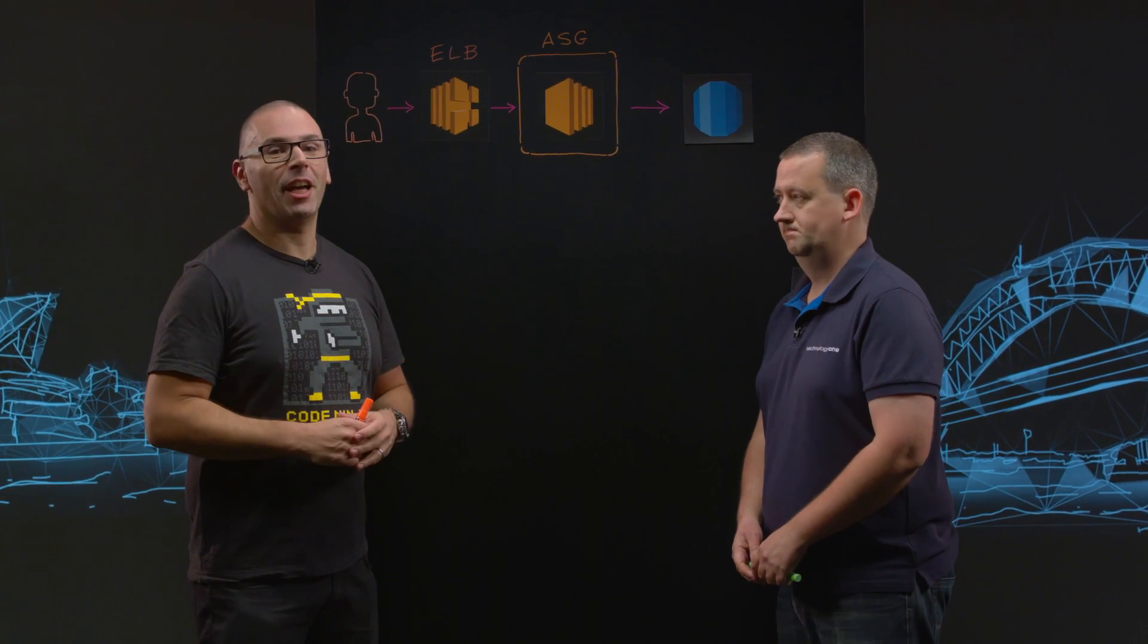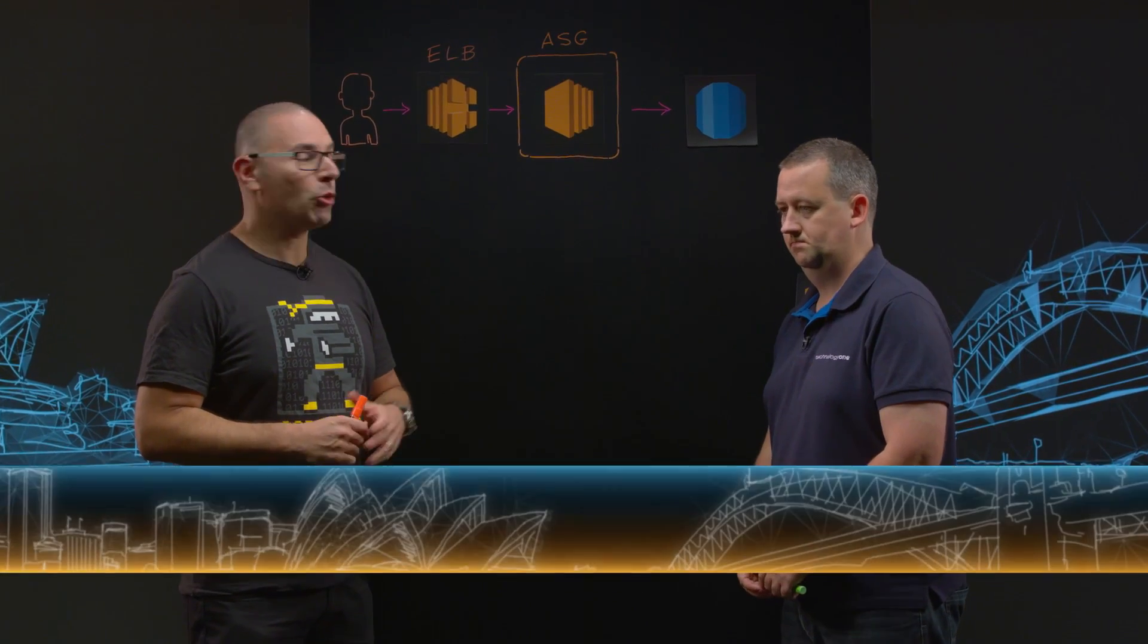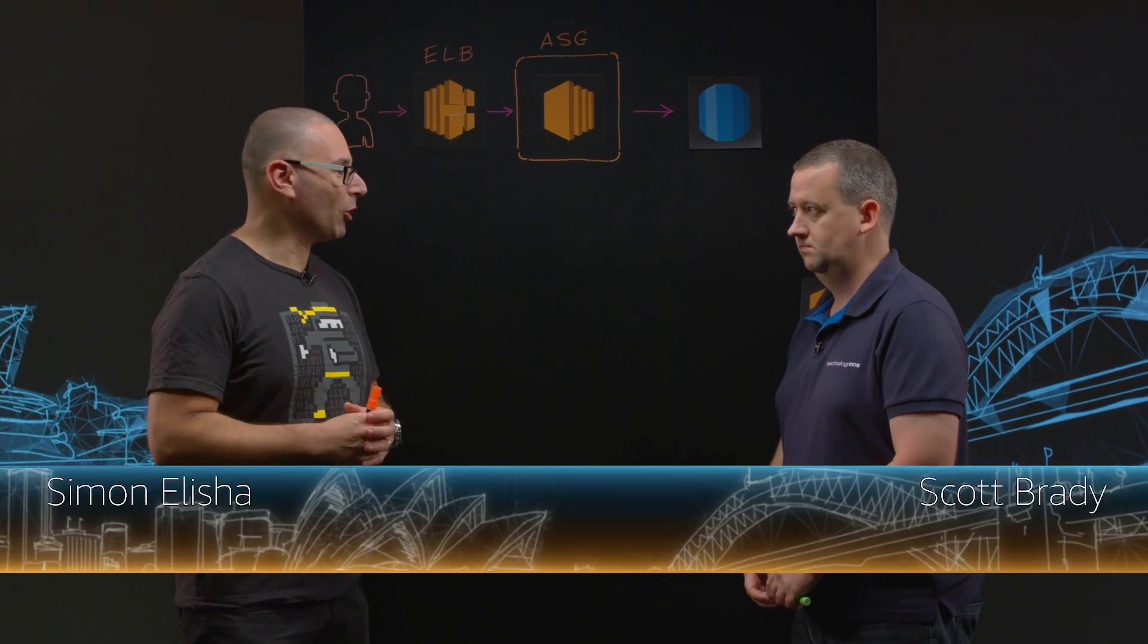Hello and welcome to This Is My Architecture. I'm joined today by Scott from Technology One. Welcome Scott. Thanks Simon.